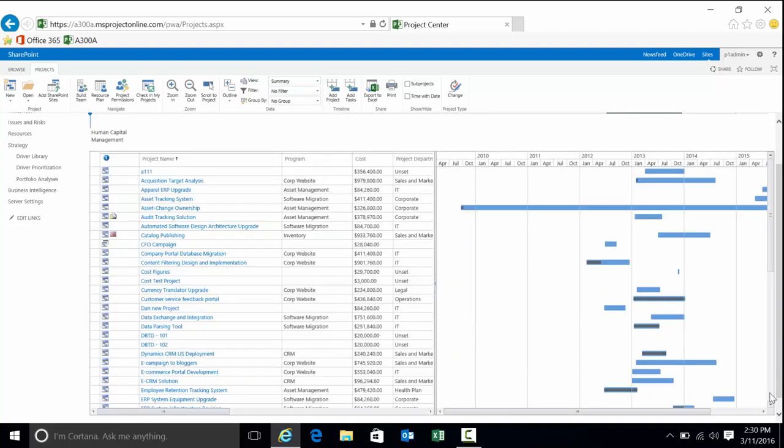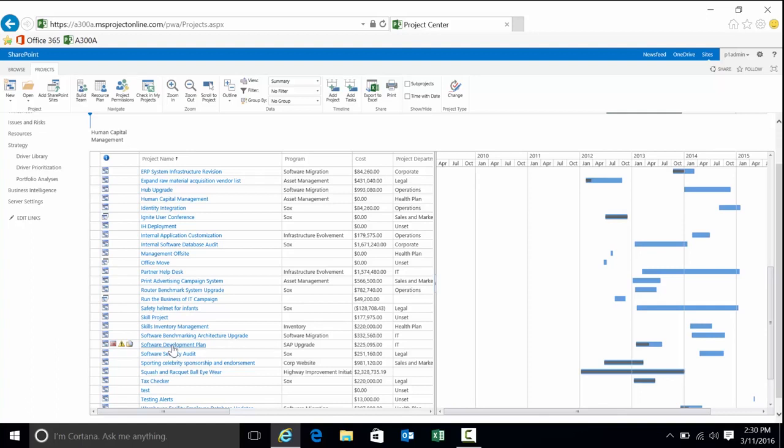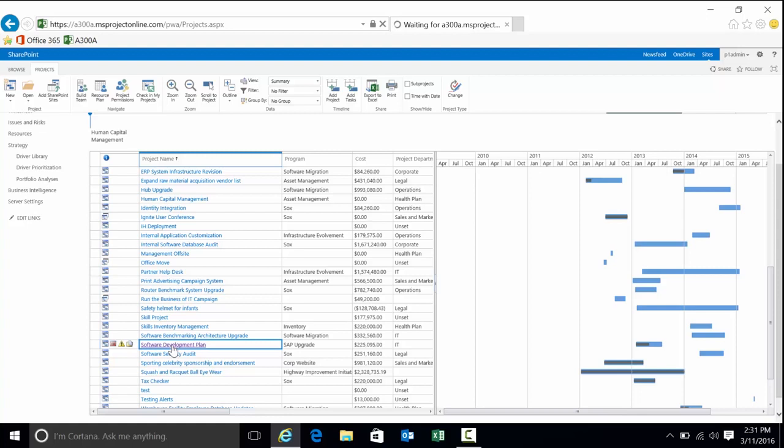We're going to go to simple summary view. Just a list of the projects sorted by the project name. I'm going to look at this project here, software development plan. Based on the view I was in last, that'll bring up the view first when I get into the project.